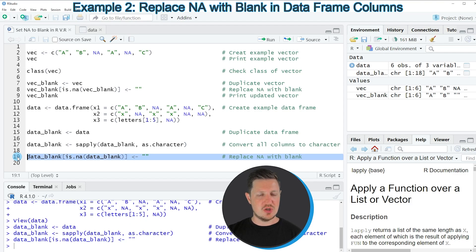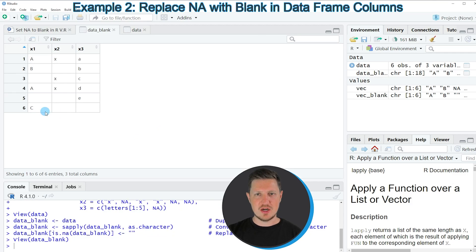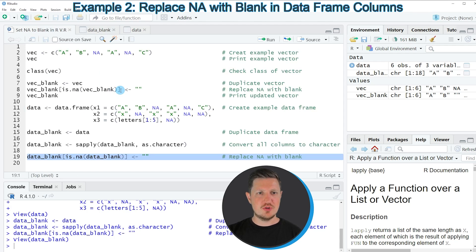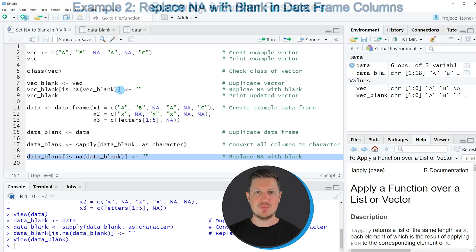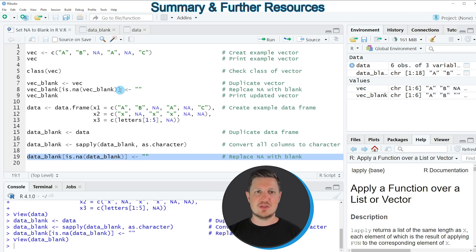After running line 19 the data set is updated. Clicking on it at the top right shows that we have replaced all NA values by blanks. Note that the output data set is a matrix rather than a data frame, so if you want to work with data frames you would have to convert this matrix object back to the data frame class. In summary, this video has explained how to replace NA values by blanks in the R programming language.